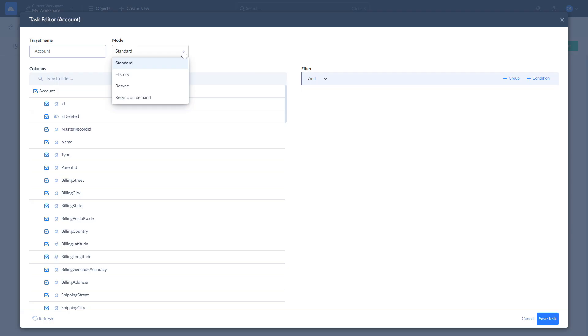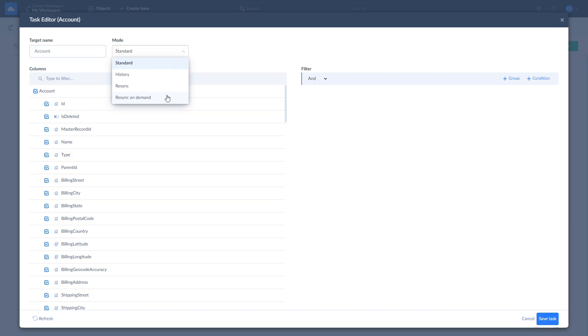Replication modes that are available are Standard, which is assigned to each object automatically and applies the default replication behavior. Resync forces the full replication of the object by dropping and creating a table in target during each replication run. Resync on Demand is created for objects that are part of your replication but are not required for each replication run. With Resync on Demand, you can include the object in the next replication run by resetting its last sync time.